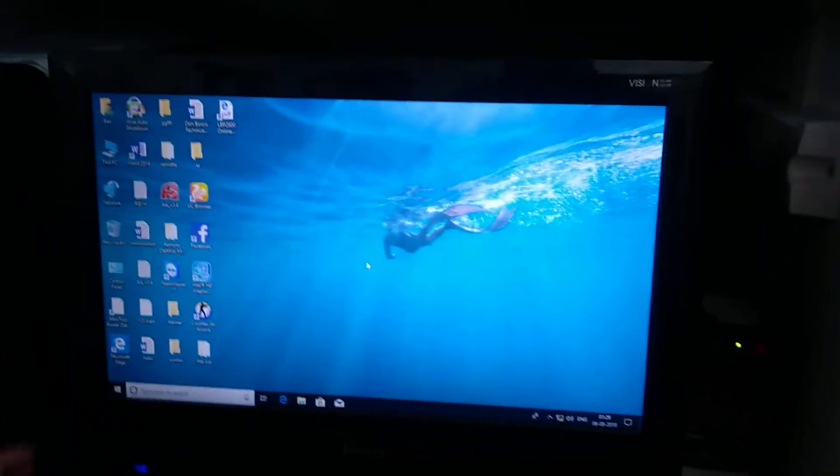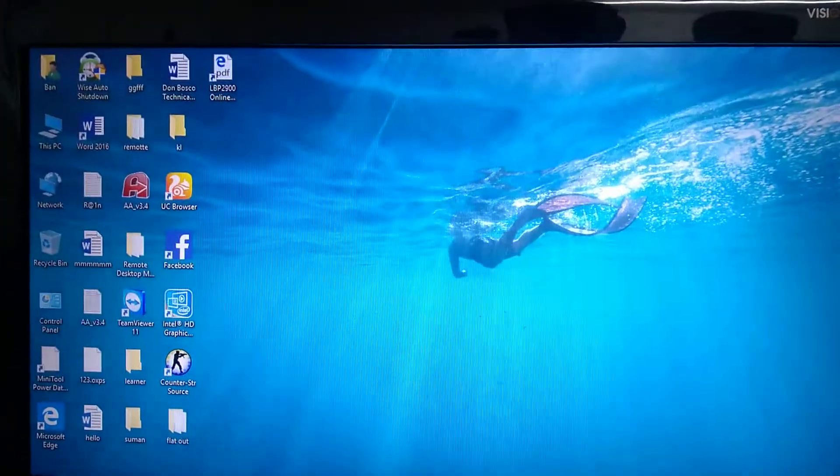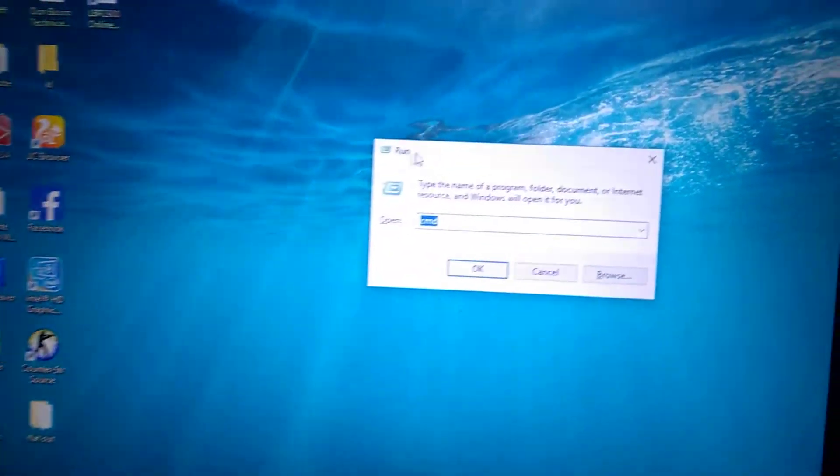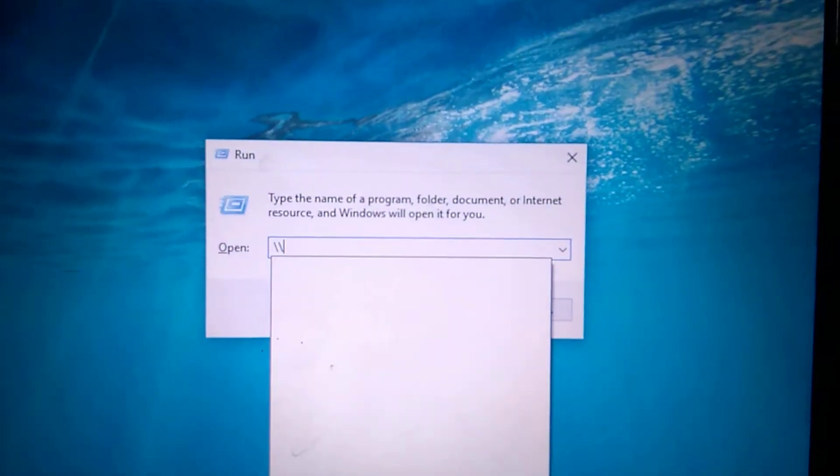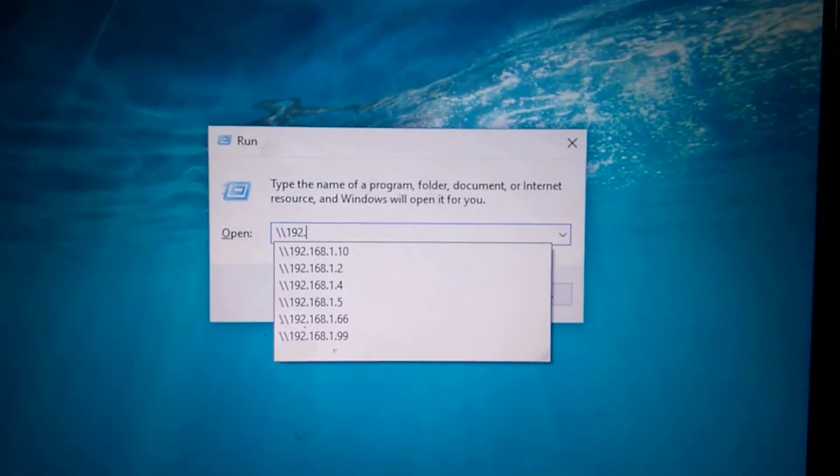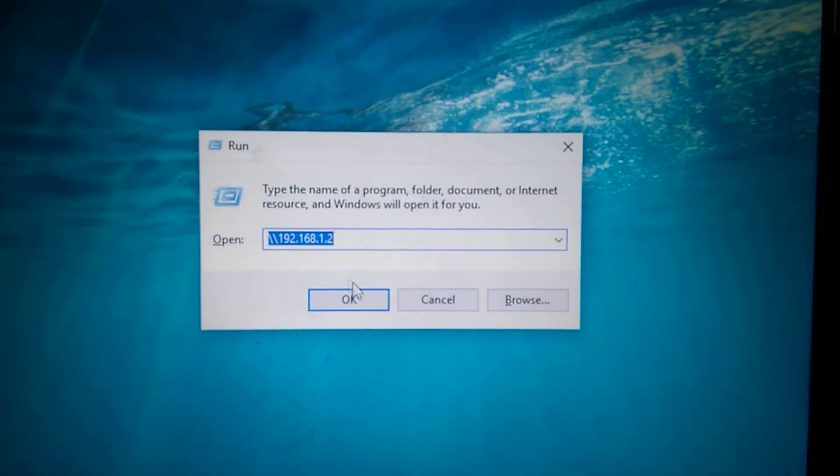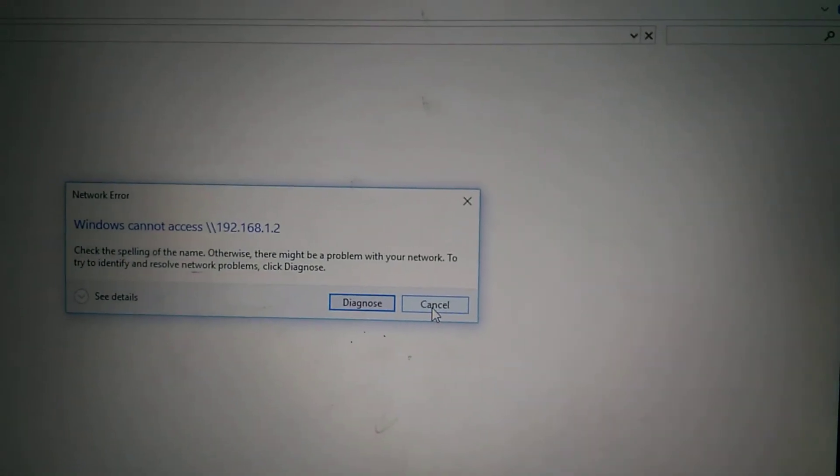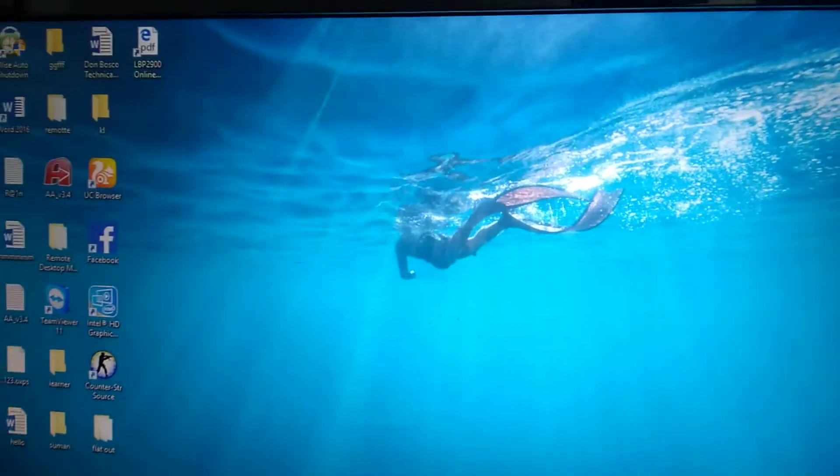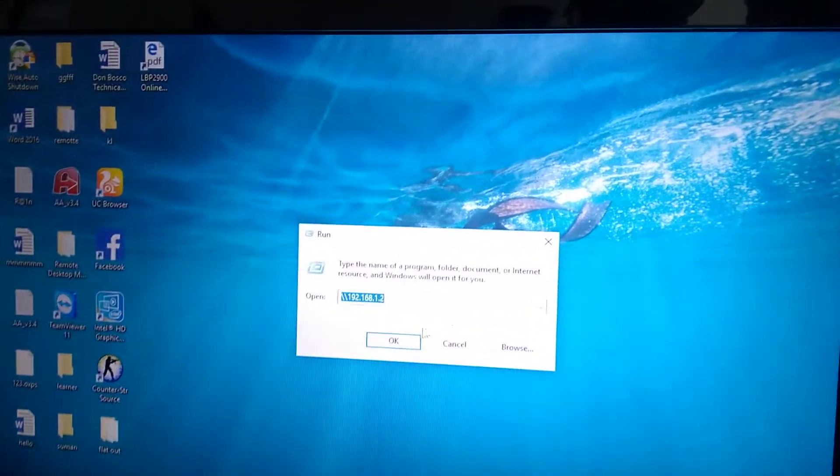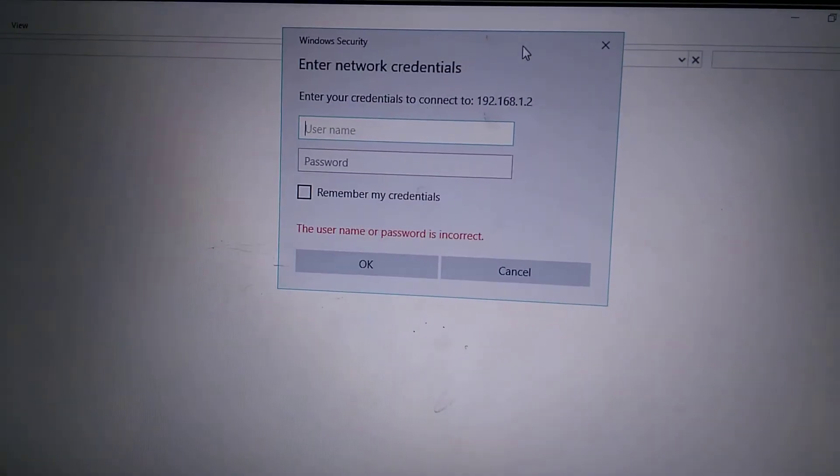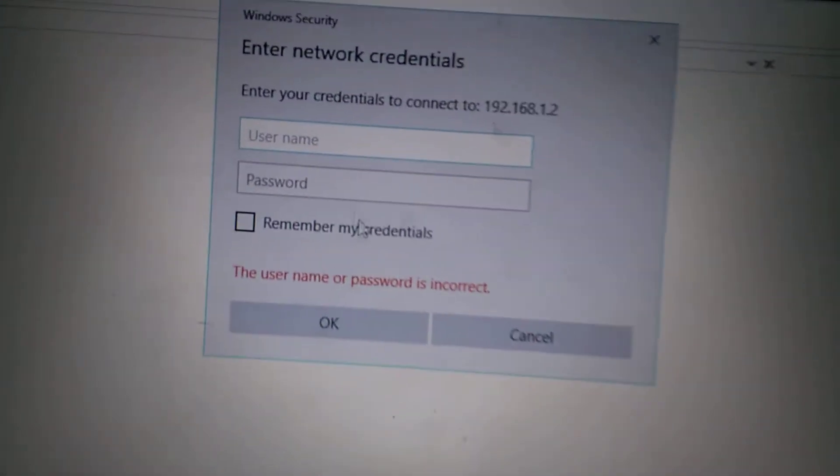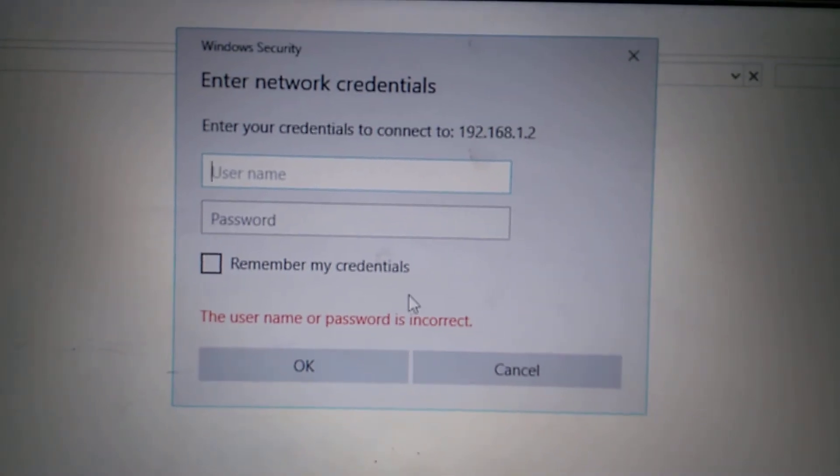So here what you do: open Run and type double backslash with the computer name. If it shows up here like this, no problem.